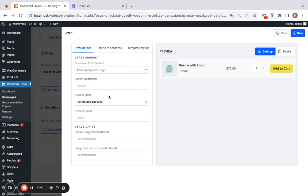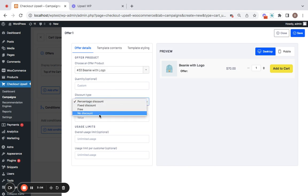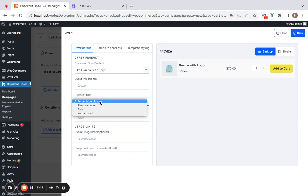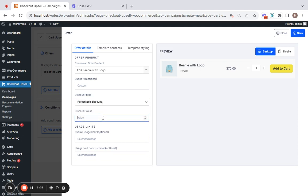Next comes discount type and value. You can choose to give no discount or free or fixed discount or percentage discount for this particular upsell offer. As discussed we're going to give 10% on this particular cart upsell product. So let me choose percentage discount and set the value to 10.